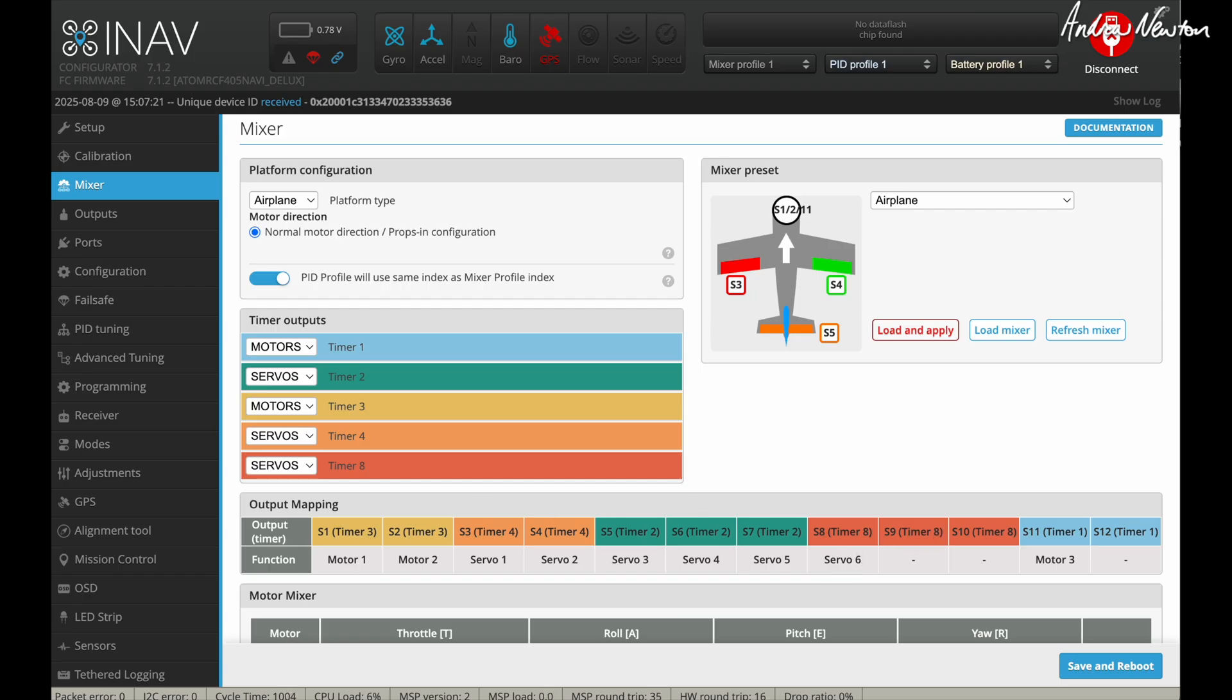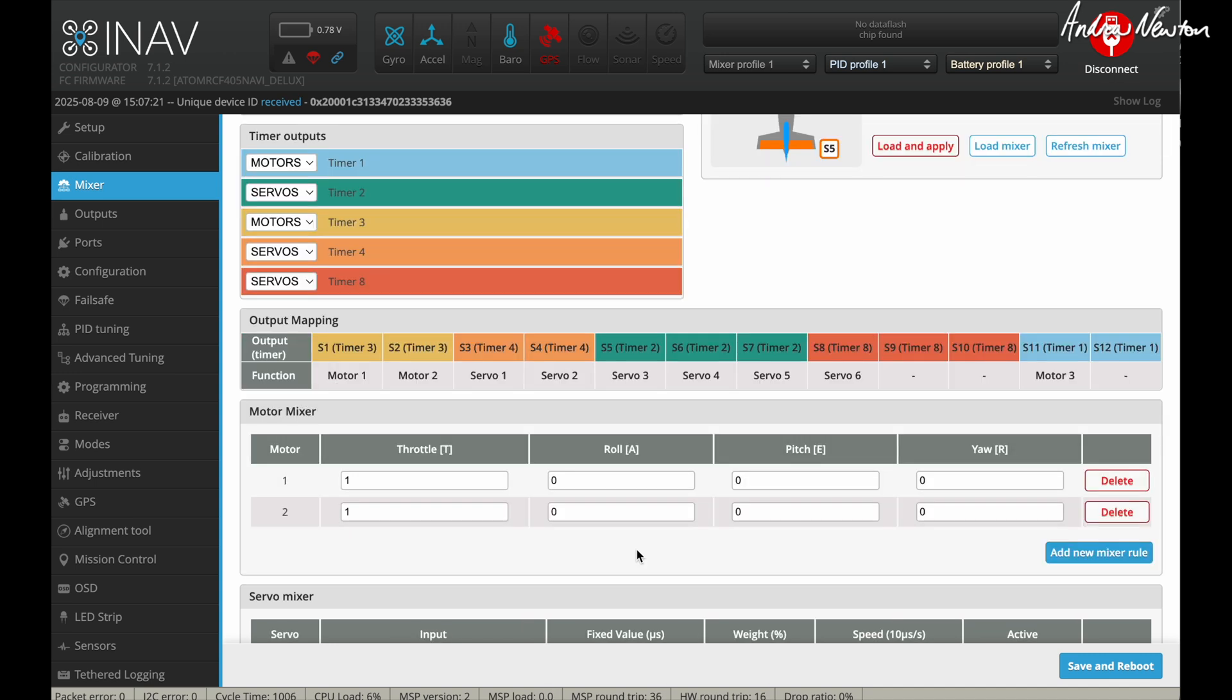I think with the SpeedyBee F405 wing board, you don't have an S12 output, so you'll only get the option of S11 there. So that means that my two wing motors are plugged into S1 and S2 and the tail motor is plugged into S11 on the board.